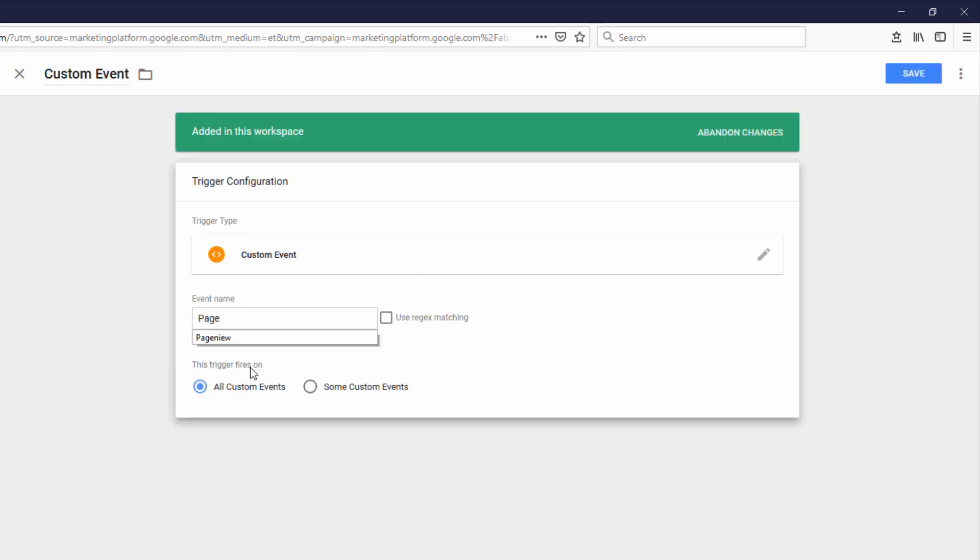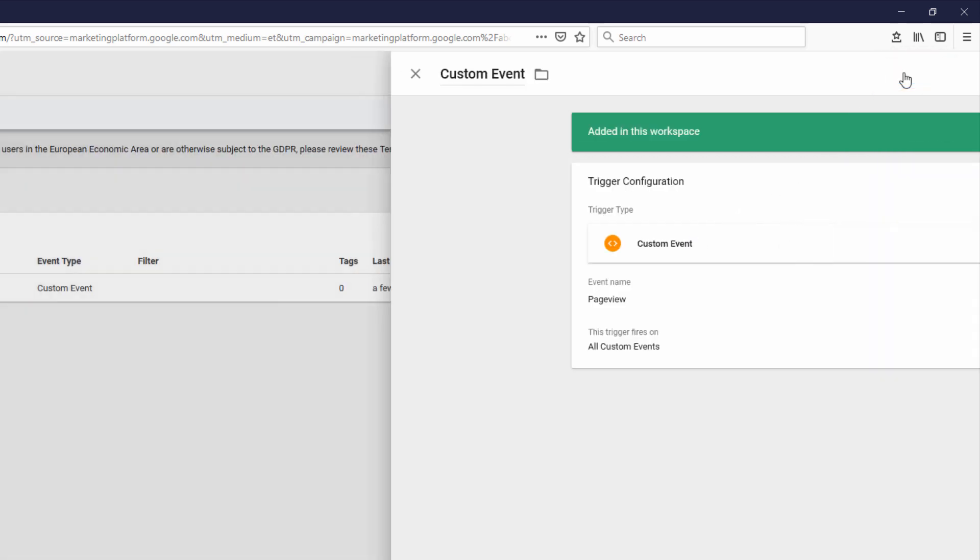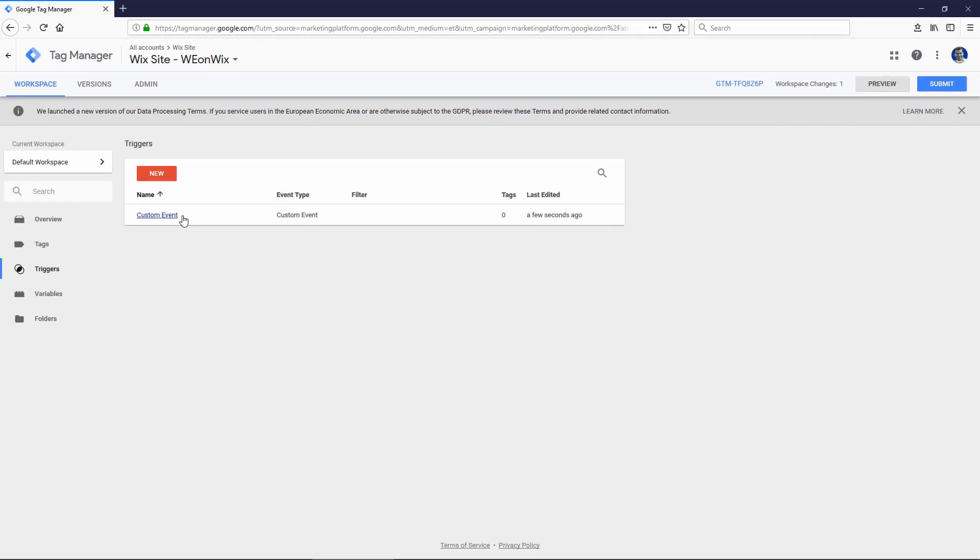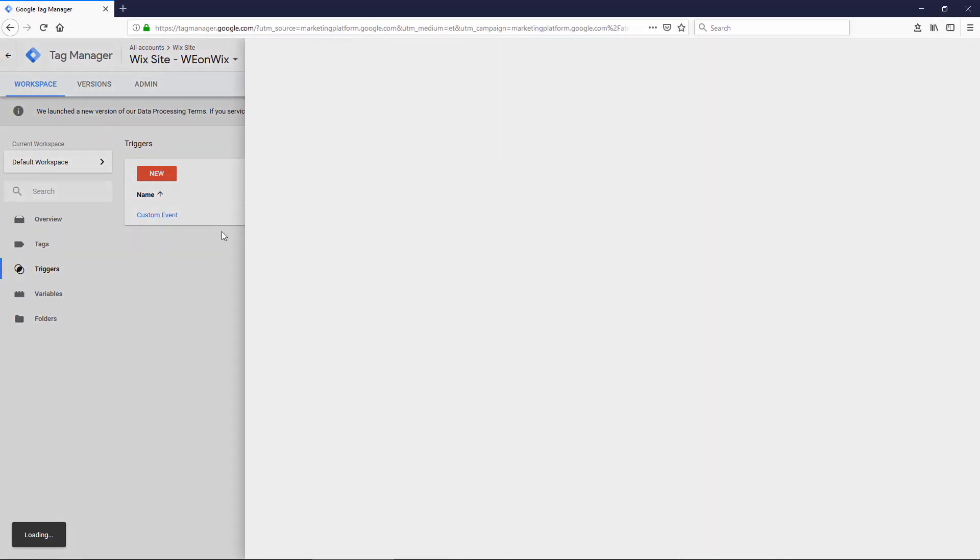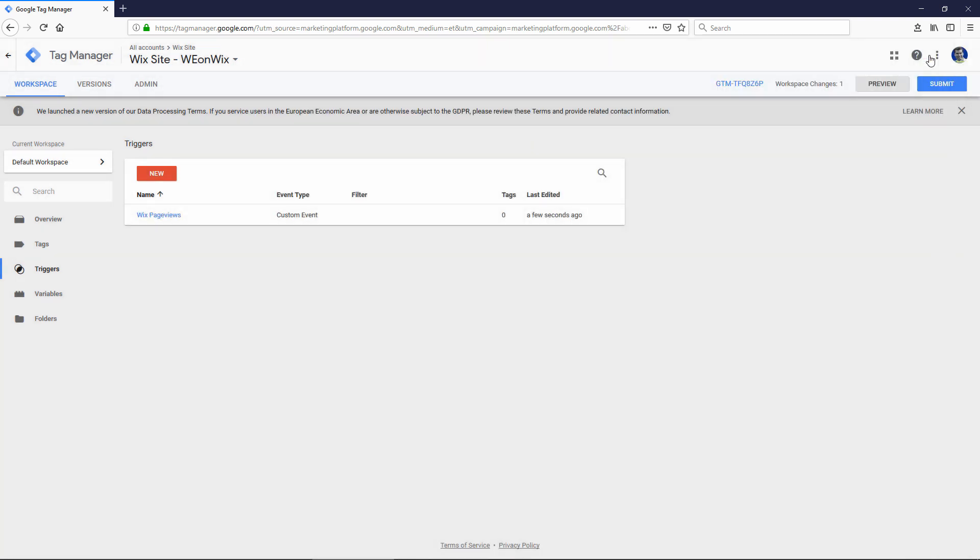I'm going to call this event name Page View. Click Save. And I also need to give the event a name. So I could call that Wix Page Views, for example. And then click Save to save the trigger.